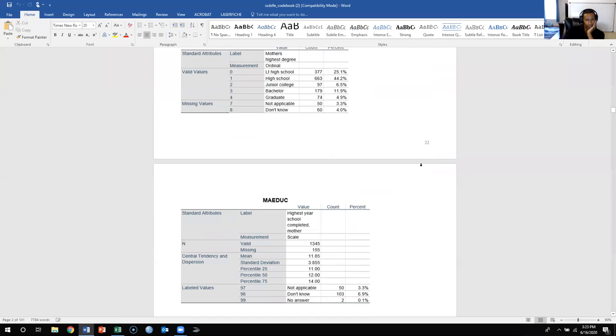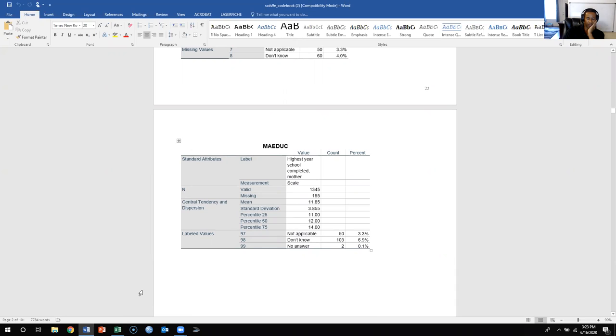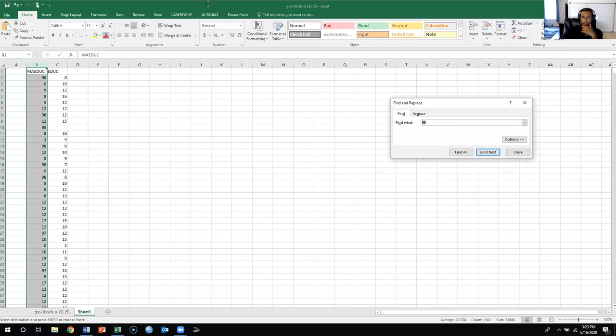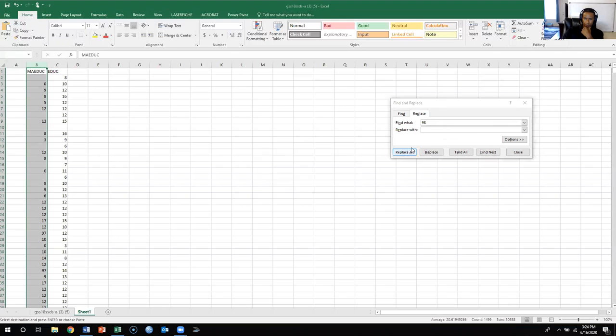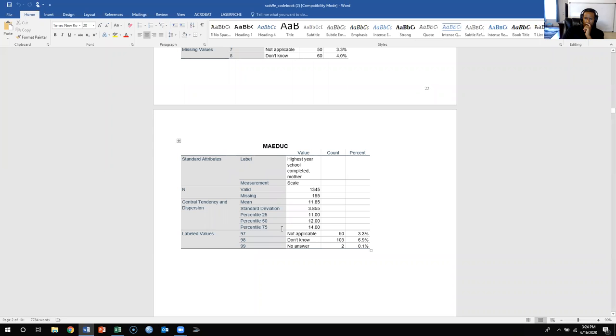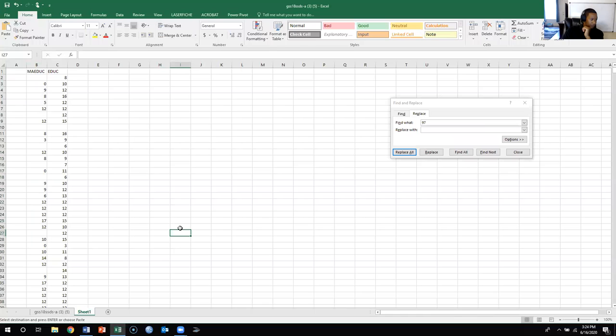For myeducation, we see that 97, 98, and 99 are all missing values. So we're going to hit Control+F to find and replace. We know that 99 is a missing value — we're going to replace it. Same for 98 and 97. So for myeducation, we've cleaned the data for 97, 98, and 99.